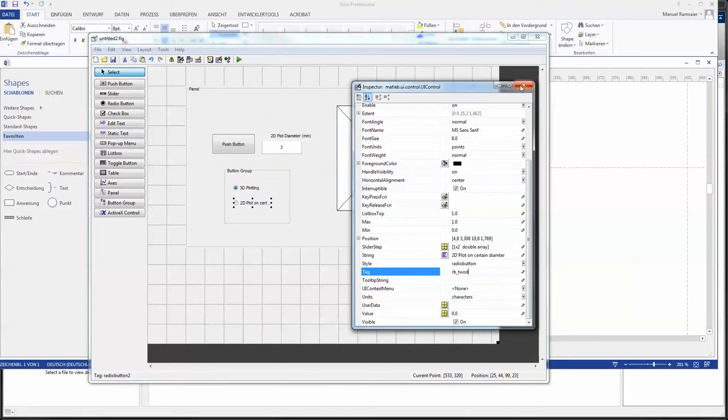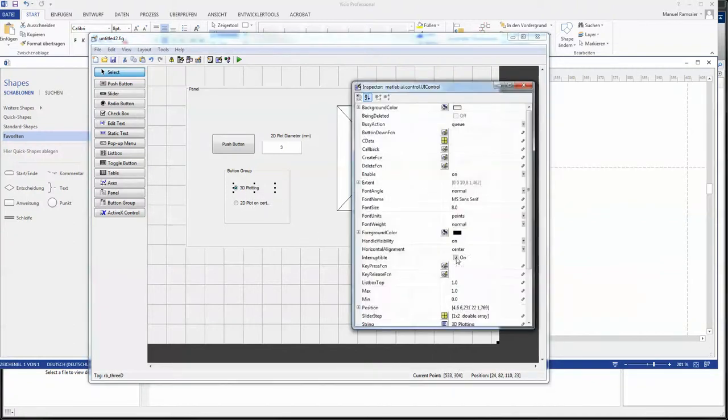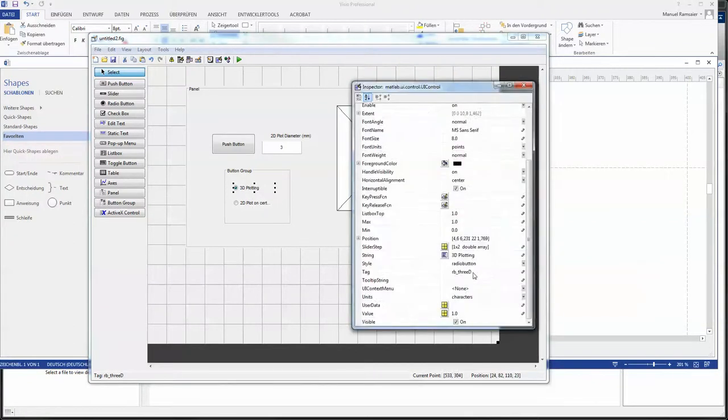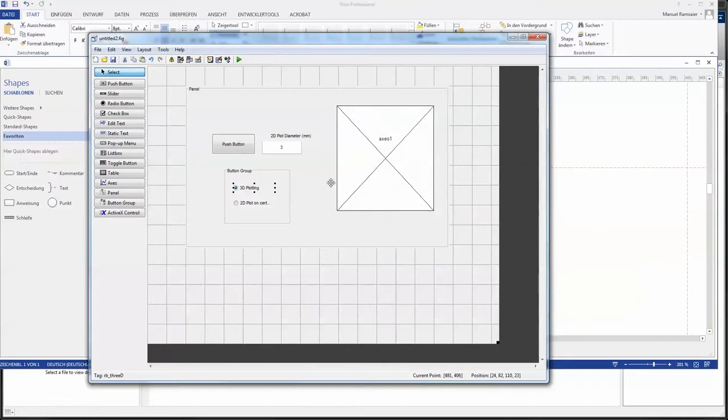And the other one is 2D plot on certain diameter. And that will be radio button 2d. All with small letters. And that will be it.